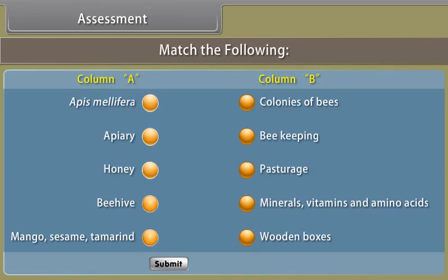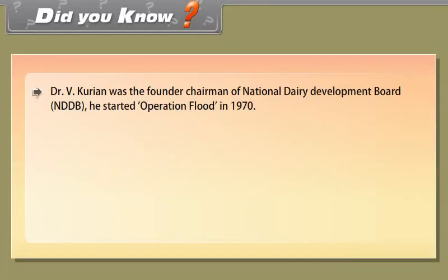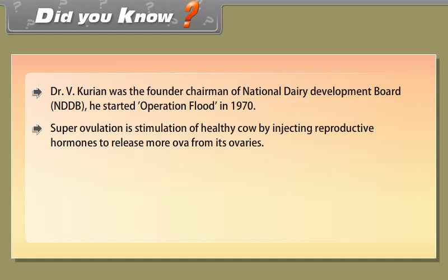Dr. V. Kurian was the founder chairman of National Dairy Development Board (NDDB). He started Operation Flood in 1970. Superovulation is stimulation of a healthy cow by injecting reproductive hormones to release more ova from its ovaries. Vegetarian eggs are infertile eggs. Silver revolution is the rapid increase in egg production. Super seizure is replacement of an old queen bee by a new queen bee in an apiary to increase the efficiency of egg laying.